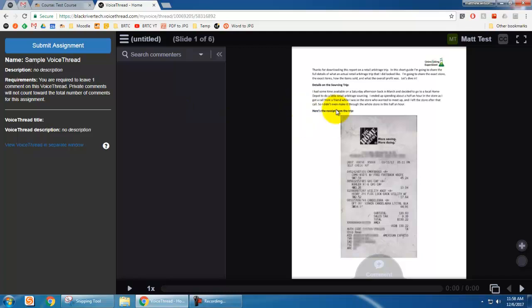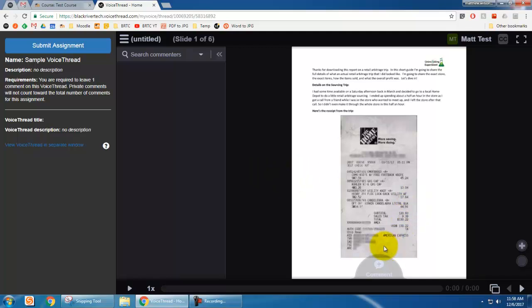Here I've got an example article. The instructions say I'm required to leave one comment on this VoiceThread. So what I need to do is just click—I may watch a presentation or whatever—but I'm supposed to leave a comment. In order to do that, I would just click on this comment button.